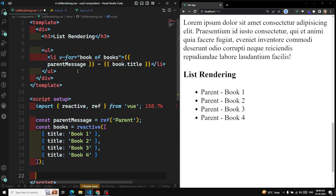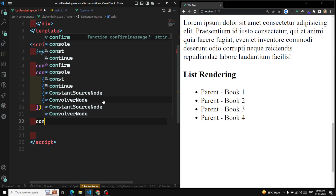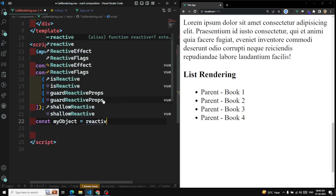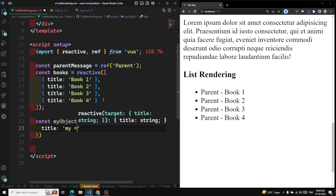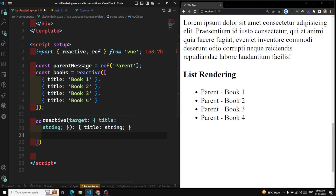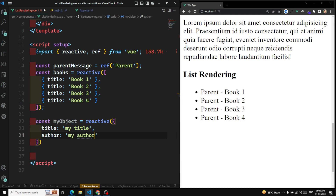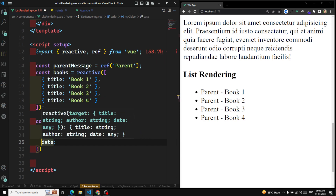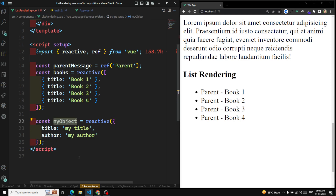Not only the array of items — in v-for we can also loop over an object. For example, let's say I have a constant myObject using reactive. This is an object with a title — 'my title' — and another key 'other' — 'my other'. So this is our object with two keys.